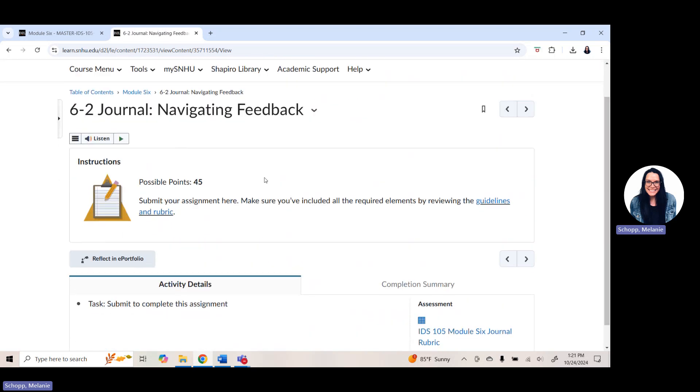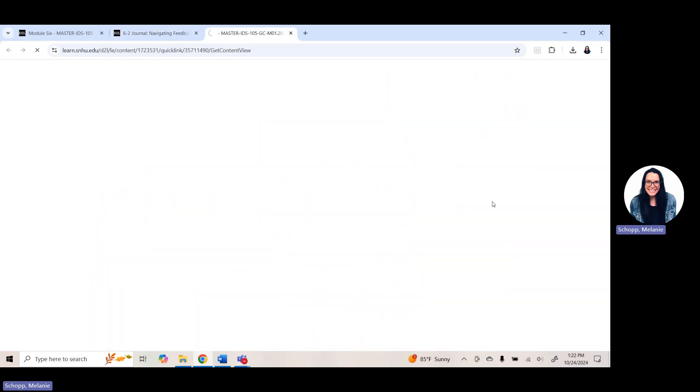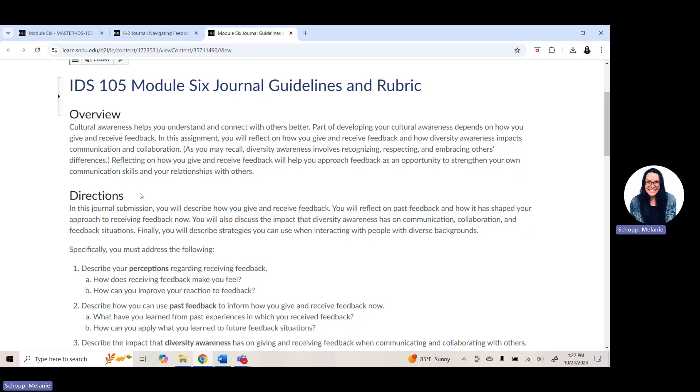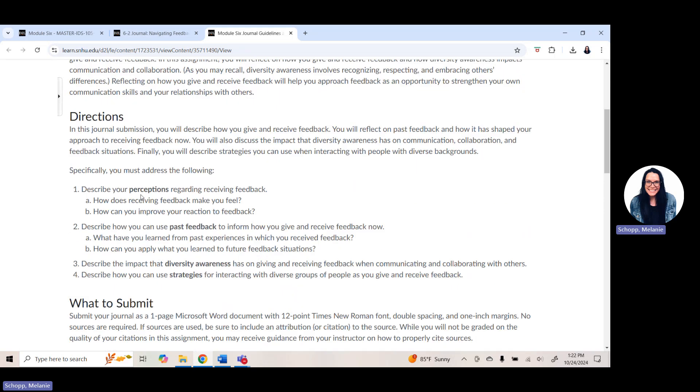Your journal this week, you want to make sure you navigate to your 6-2 journal navigating feedback. Click on guidelines and rubric and it's going to pull up an overview of the assignment. The directions this week, of course, is to open up that Microsoft Word document. As a reminder, if you don't have that for some reason yet, you do get Office 365 for free as an SNHU student. You can find that under online student services. You are answering these four questions this week in your journal assignment.